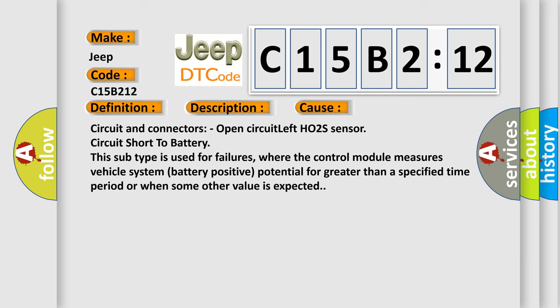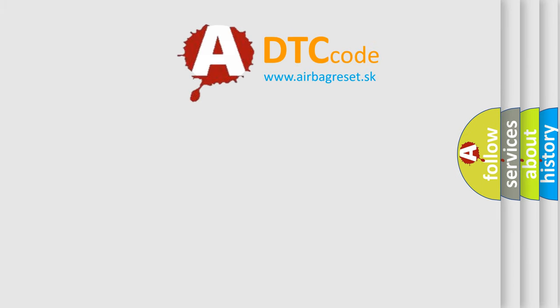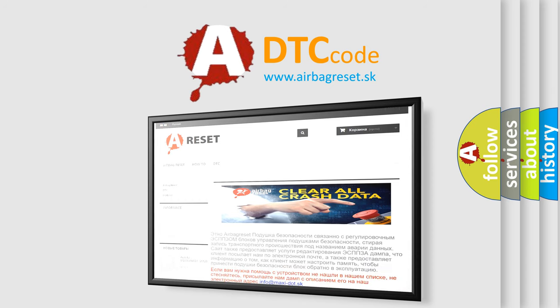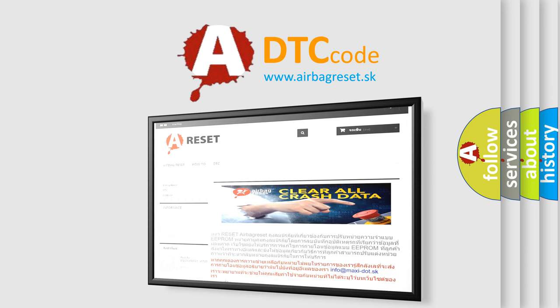The Airbag Reset website aims to provide information in 52 languages. Thank you for your attention and stay tuned for the next video.